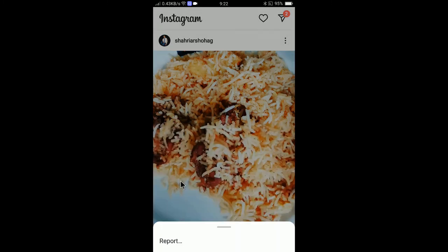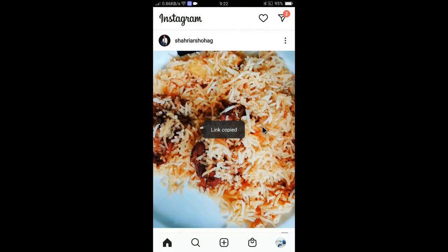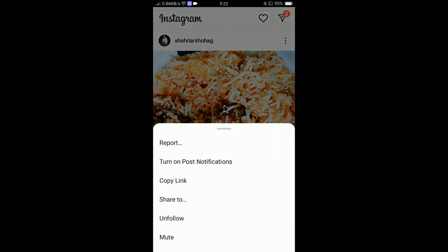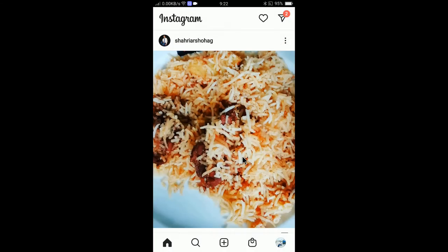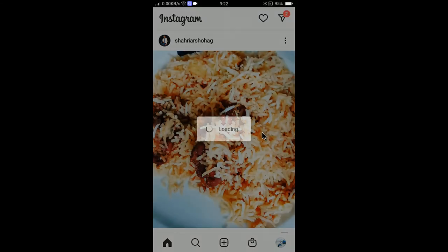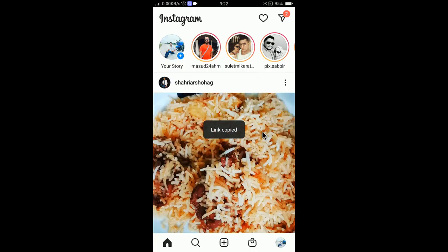just simply press 'Copy Link' — the link is now copied. All you have to do is press on the icon and select 'Copy Link.' The link is now copied. You can now paste the link anywhere.